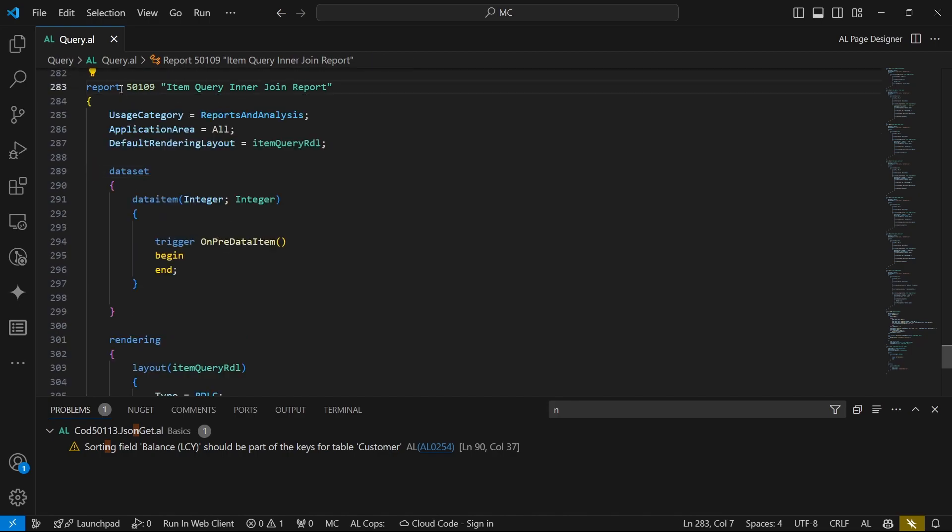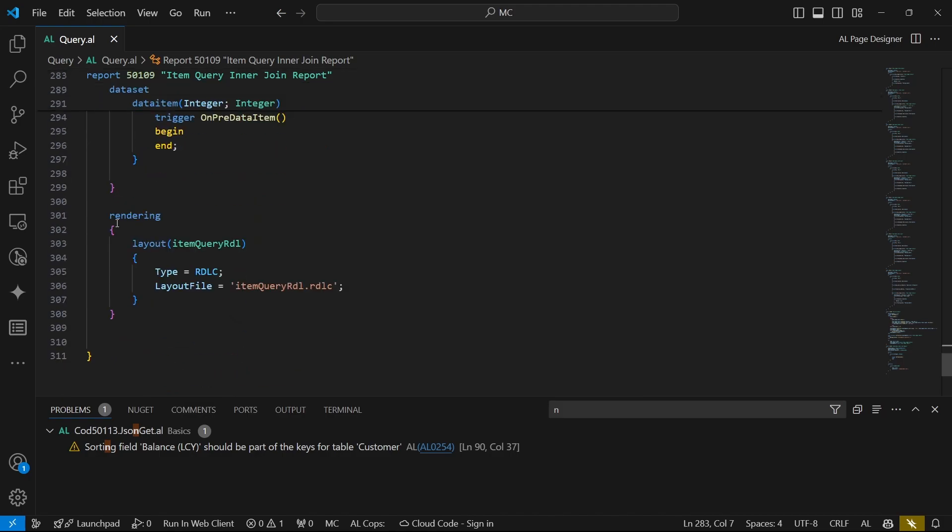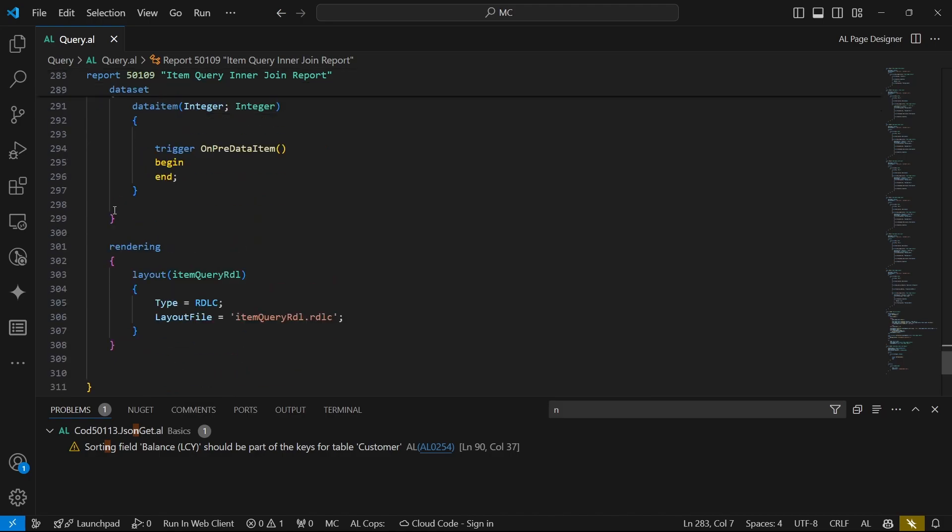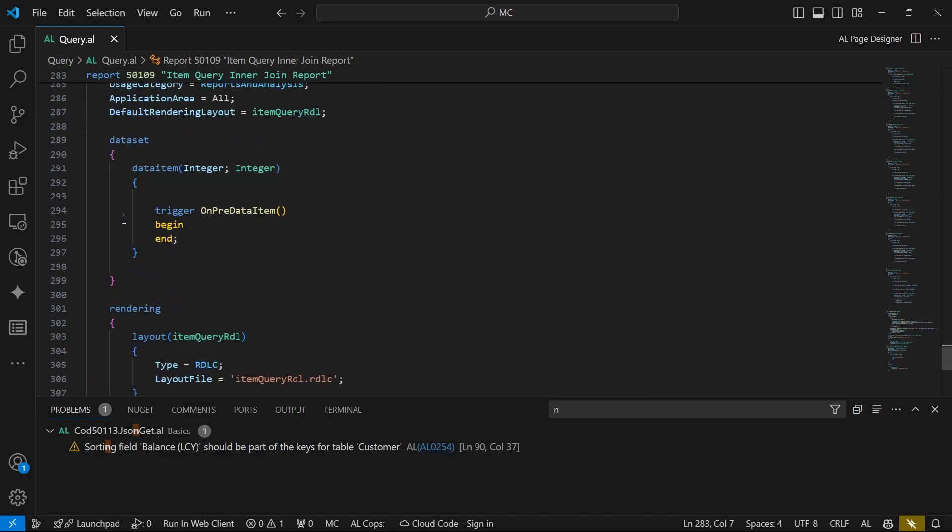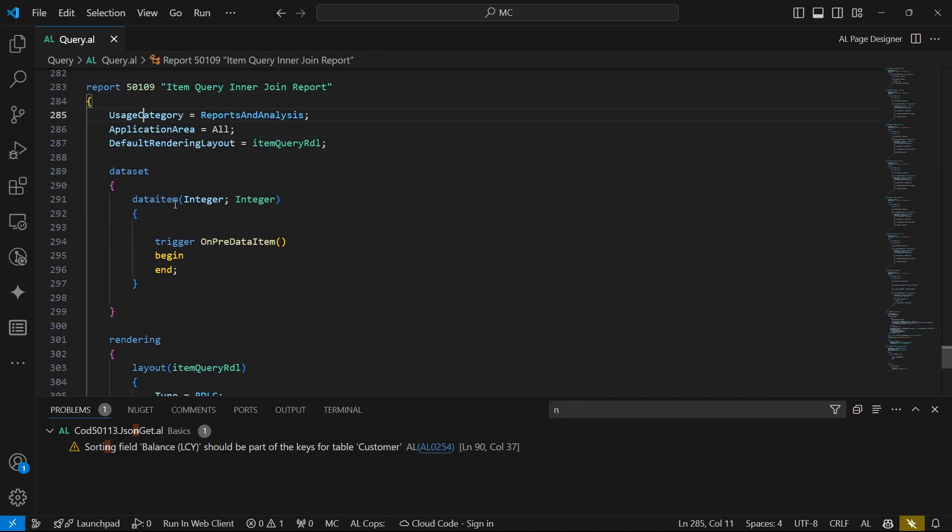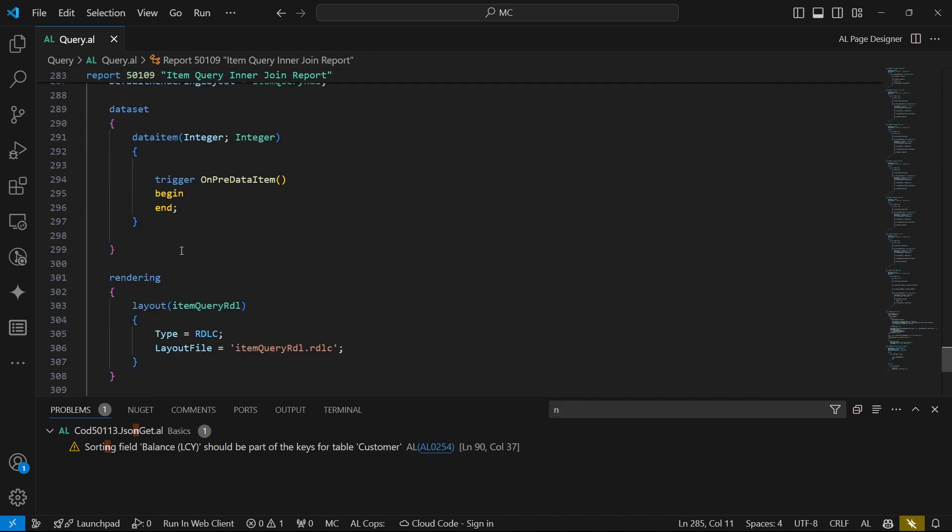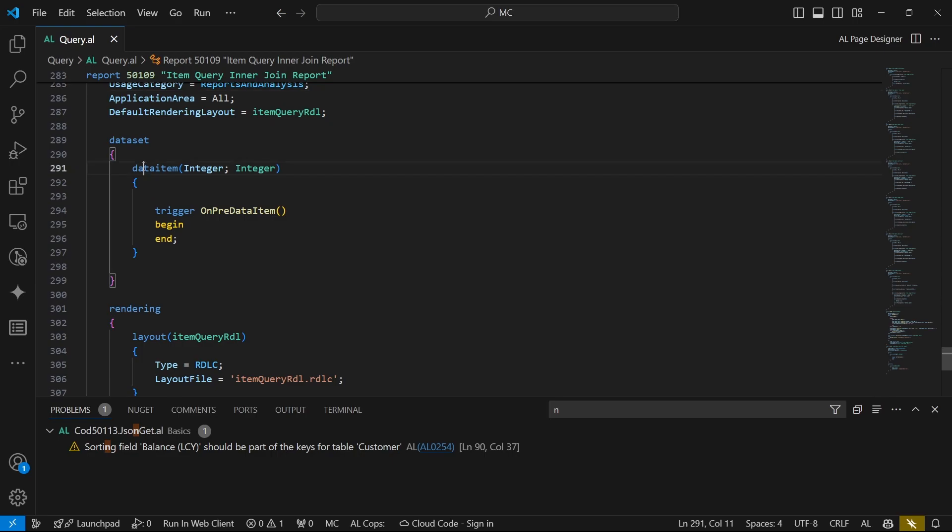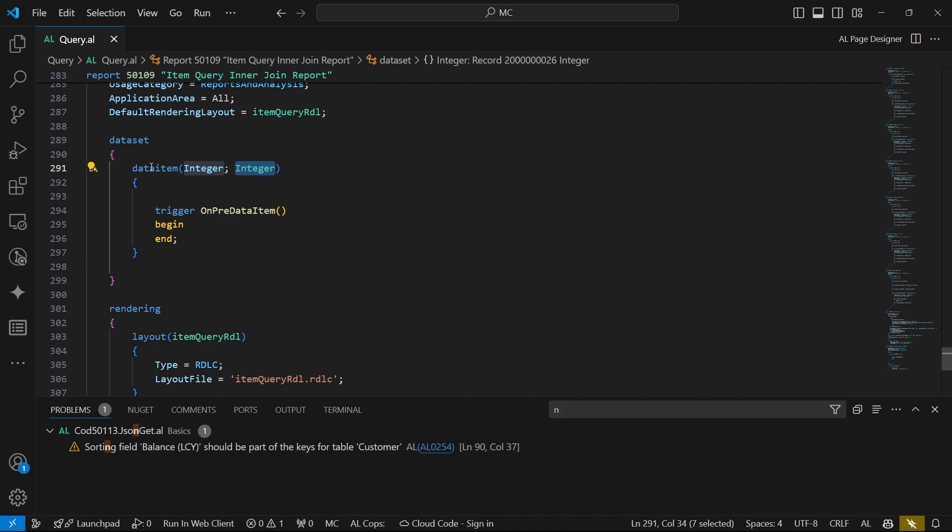This is a report we have created with a snippet T report. In the report, we basically have removed the request page to make it easy for us to just access it the way it is. We can clearly see that here we have a data item, and in this data item, we can only specify the table. We can't specify the query.